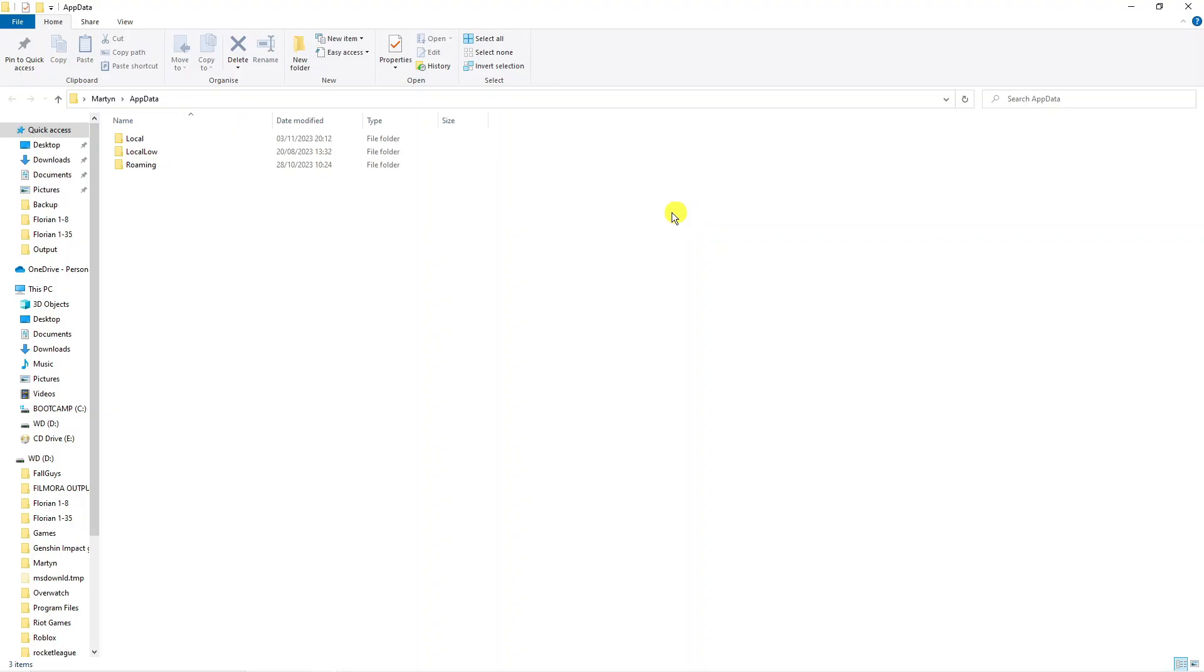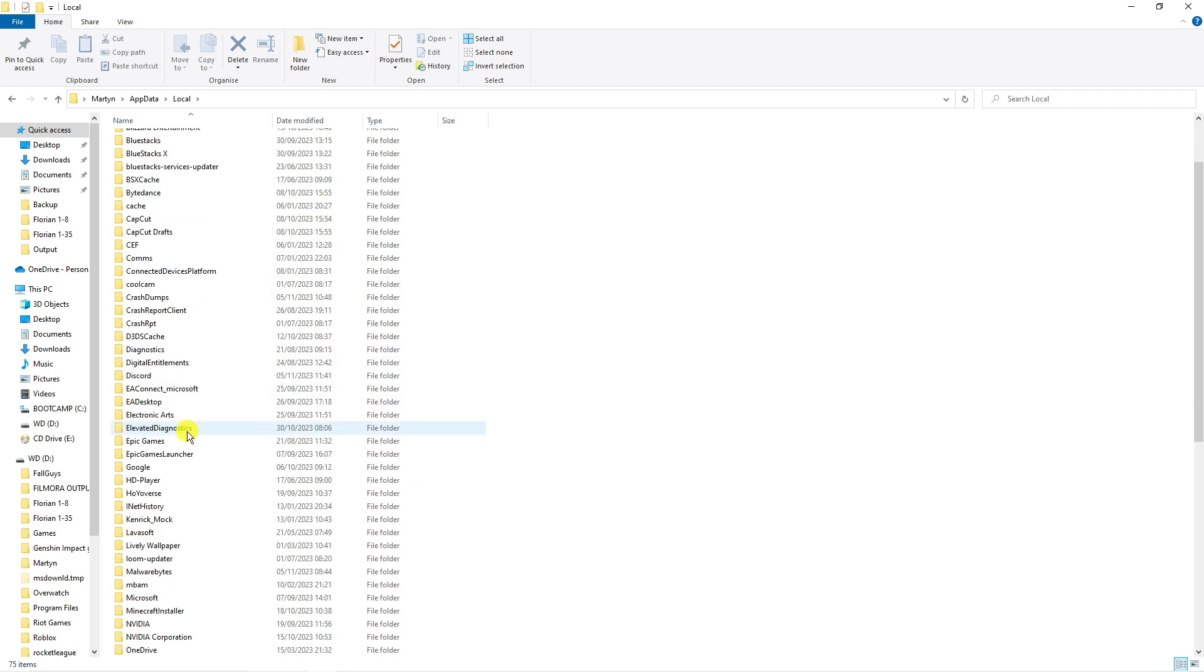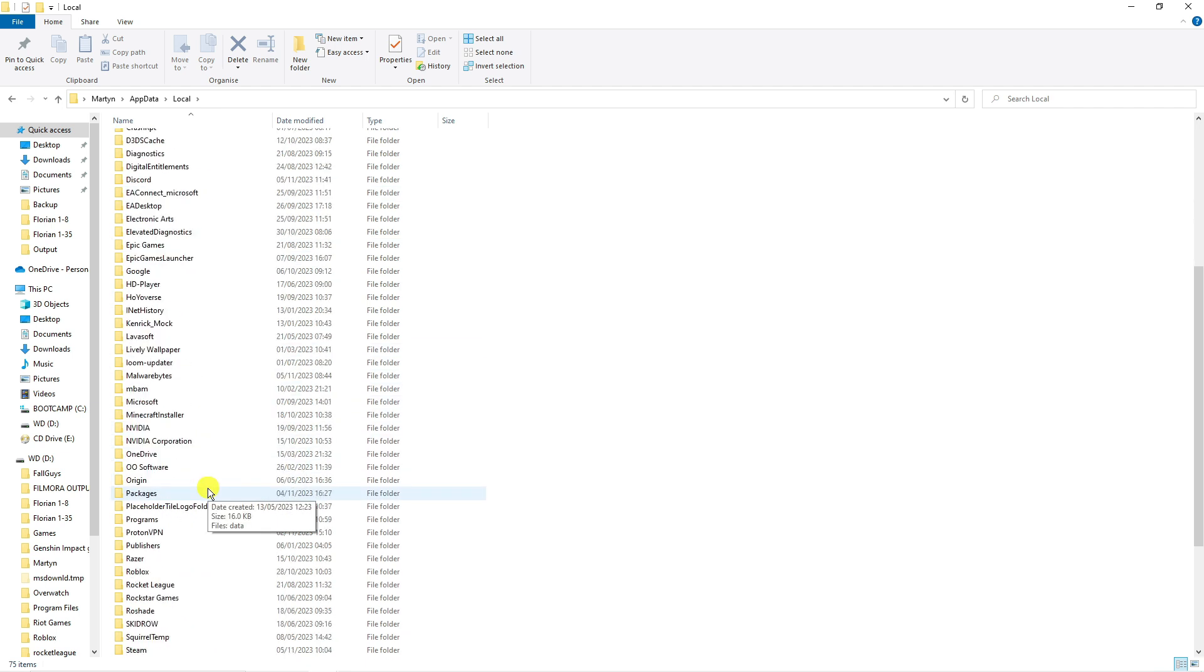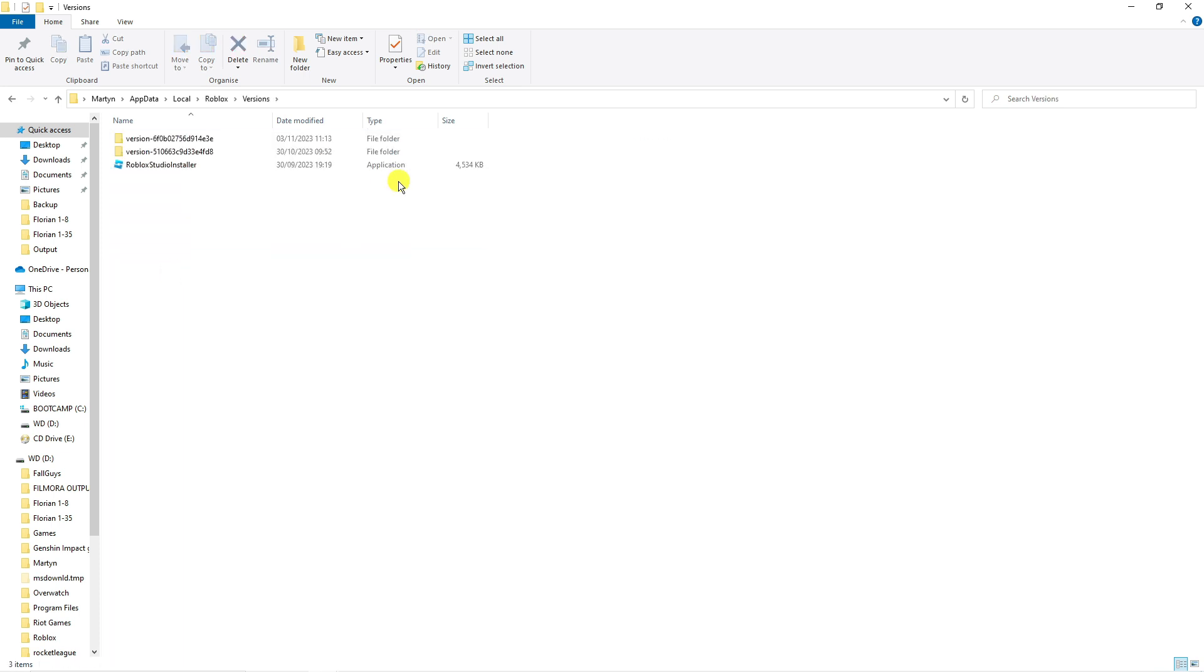Next double click onto the local folder and then locate the Roblox folder from here. Double click onto the Roblox folder, then go into versions and select the most up-to-date version. Look where it says date modified and select the one that's the most latest version.